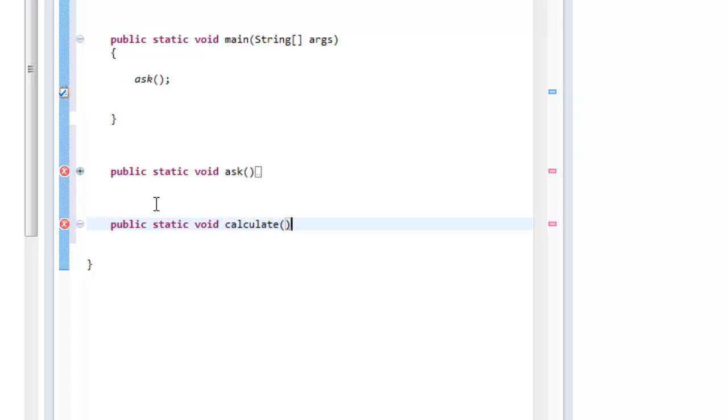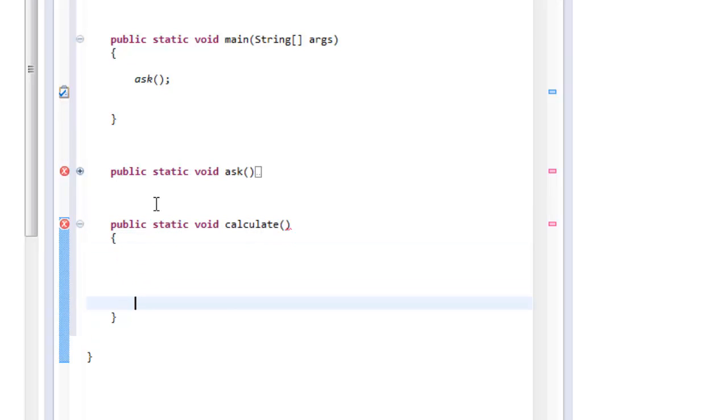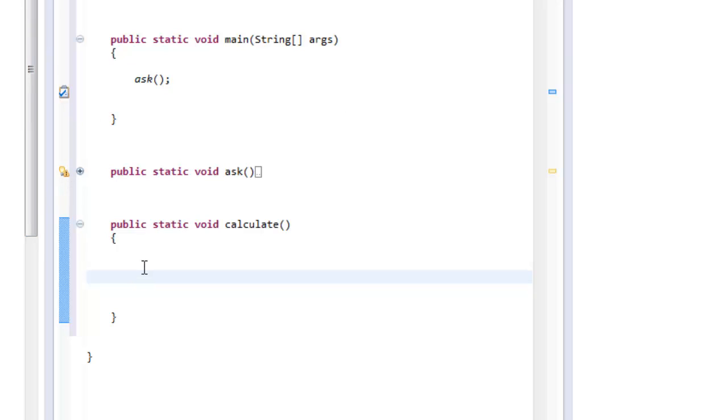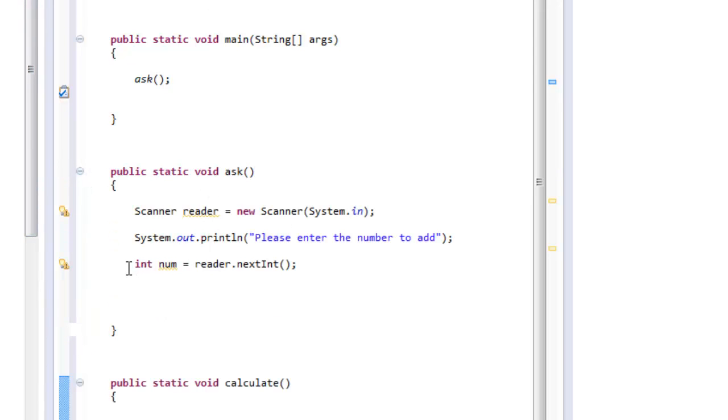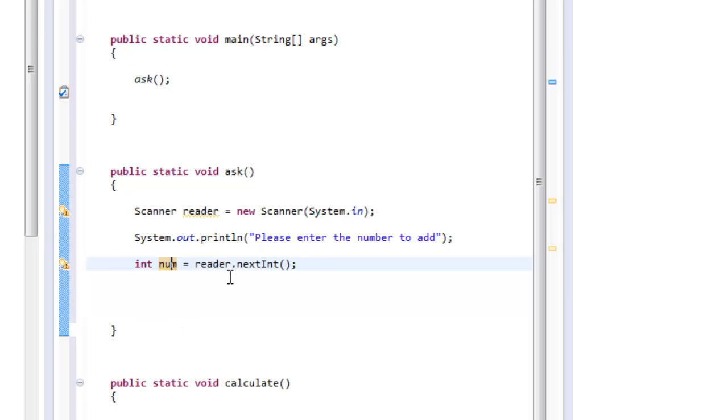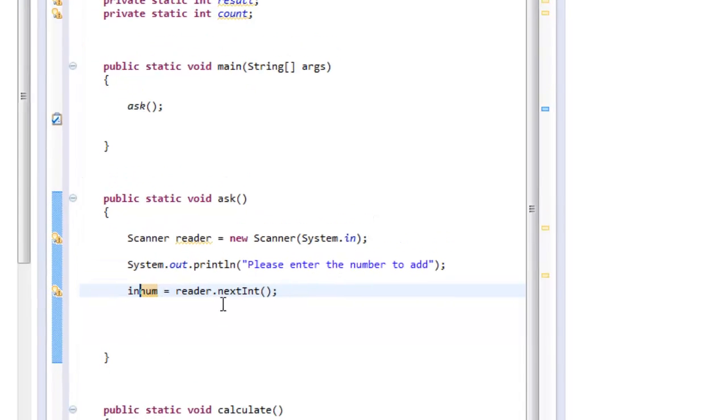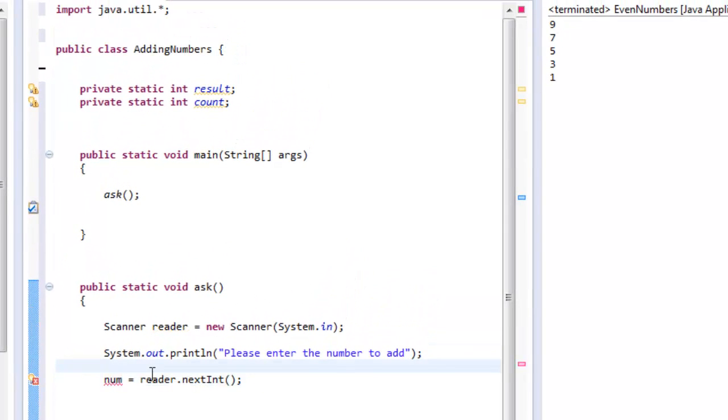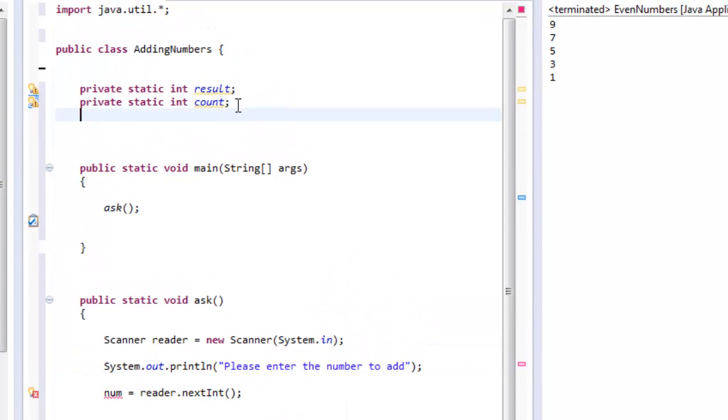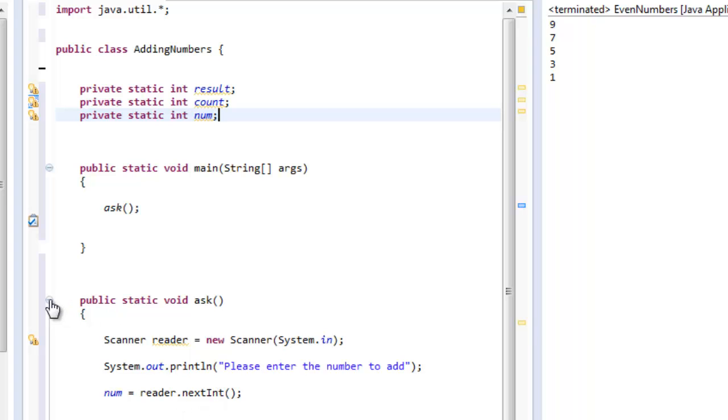Now programmer number two needs to develop a method where he operates all the numbers. So I'm going to call it calculate. And this programmer is going to calculate those values. Now remember that these variables need to be used by the class. So if I'm going to use the variable that was used in my other method, I should put it up here. So in this case, this number, instead of creating the variable here, I will create the variable as a private static int number. That way, all my methods can use this number.